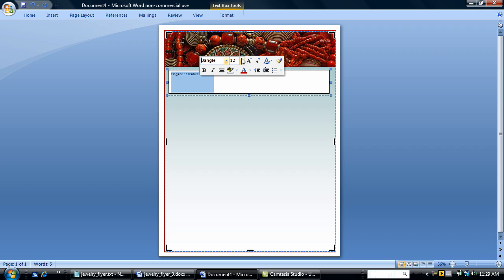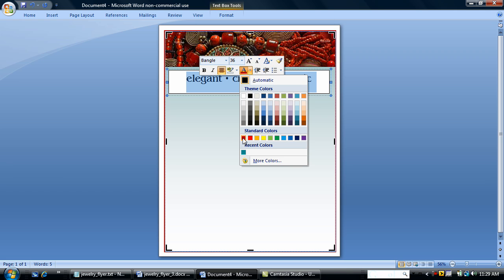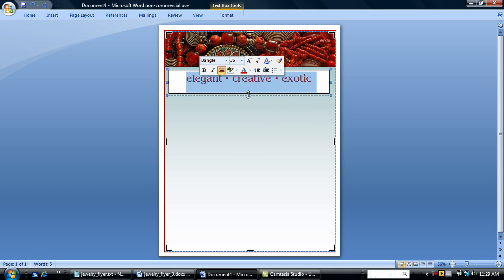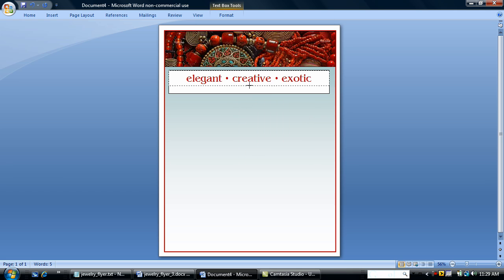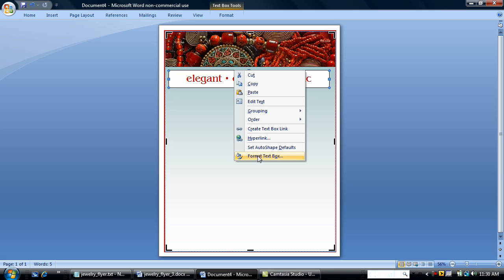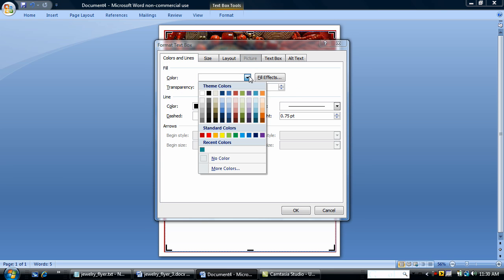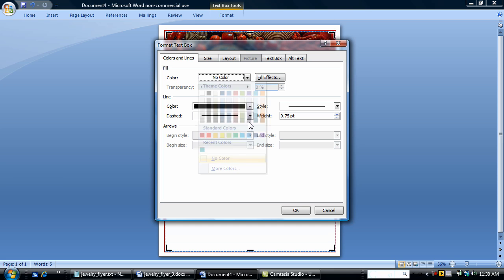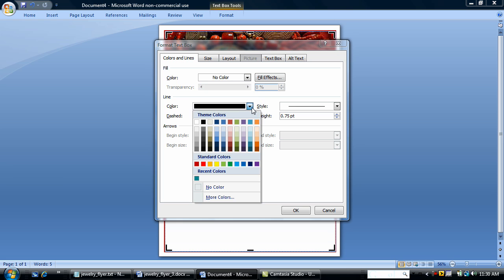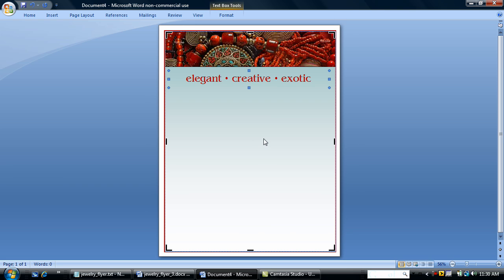And I'm going to format this at about 36 points and center it. I'm also going to change the font color to a burgundy. Close this up a little. Let me go back in and remove the fill color of white because I want this to be no fill. And I don't want a line. I want my text to blend into the flyer.